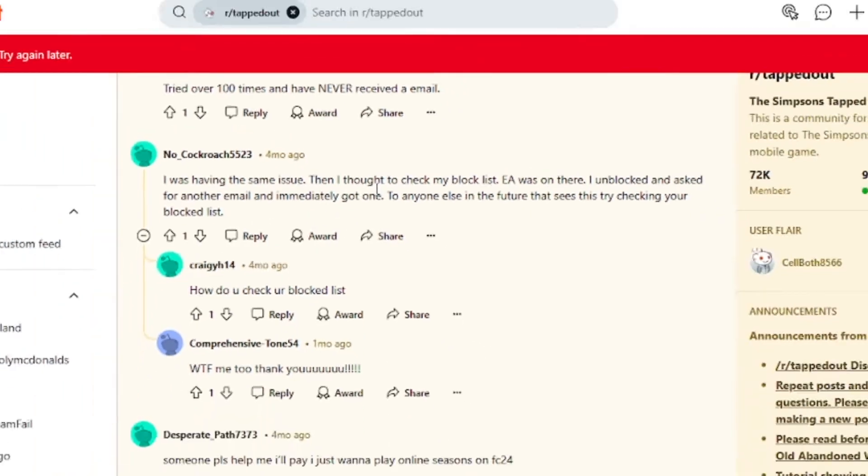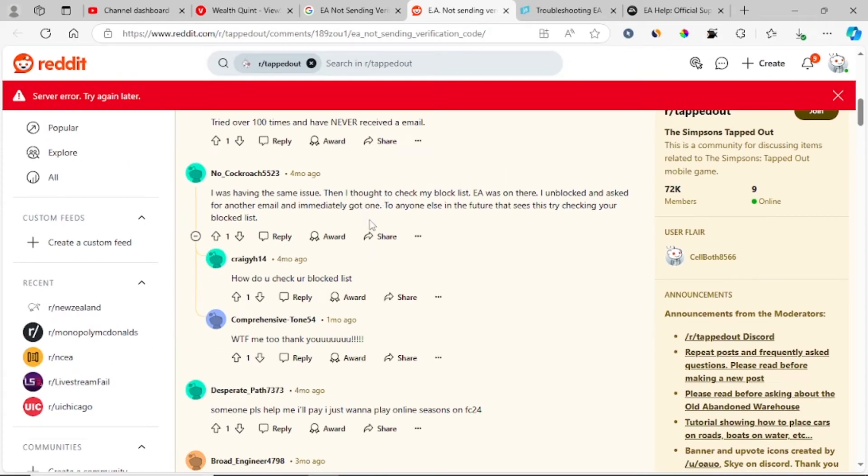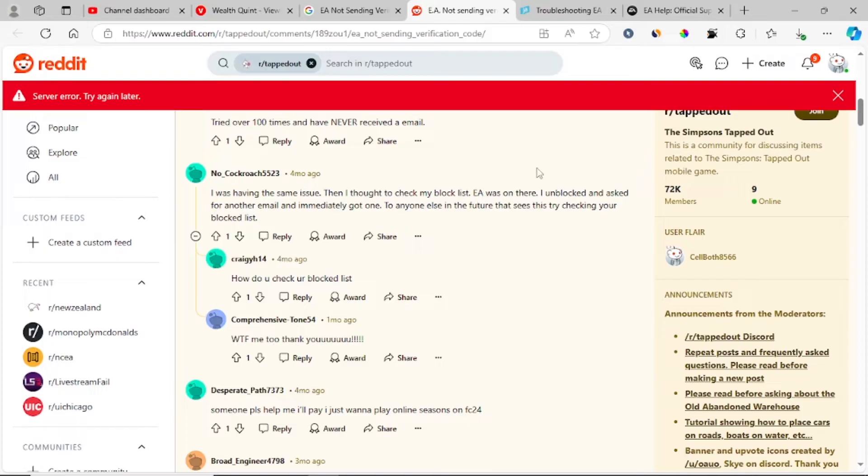So before we begin the next step on fixing your problem, make sure EA isn't blocked on your email. That's it.